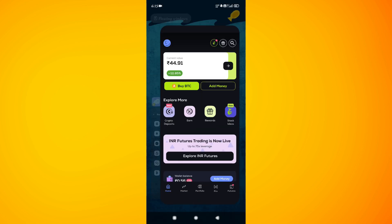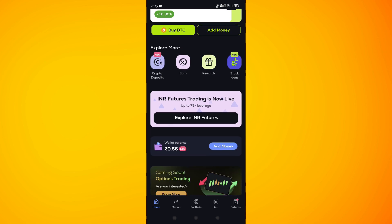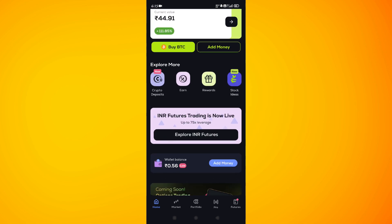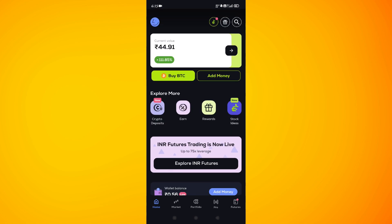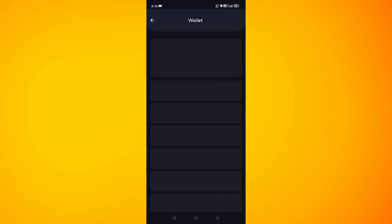Once that step is done, you need to simply launch your CoinSwitch Uber application and then log in to your account. On the home page you will see your balance, so you need to tap on that option and then tap on the Wallet option in the bottom right-hand corner of the screen.